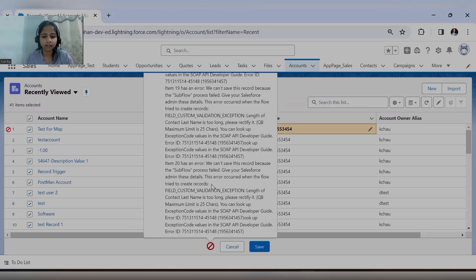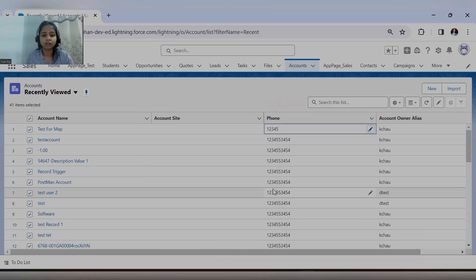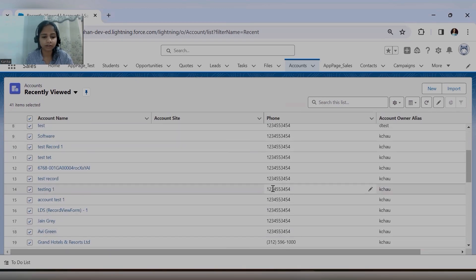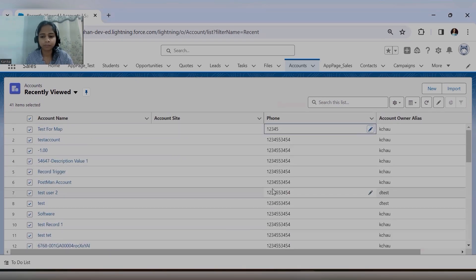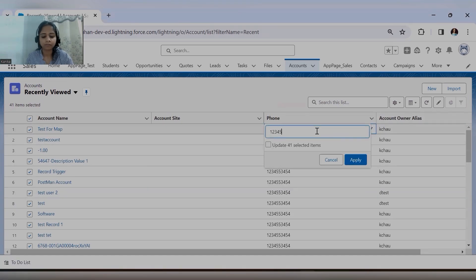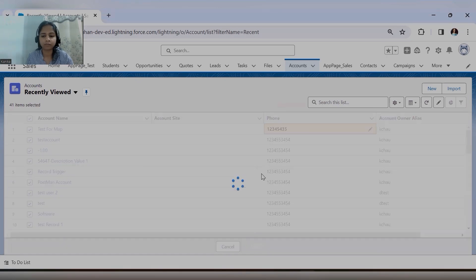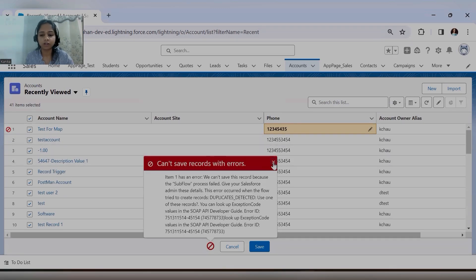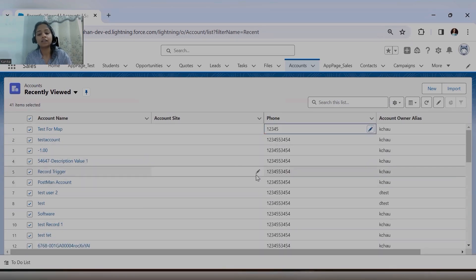There are some things working on the backend that are causing errors currently. On the backend it has updated the numbers for some of the records, but because of duplicate rules and other automations, it does not allow entering the same phone number for all records.